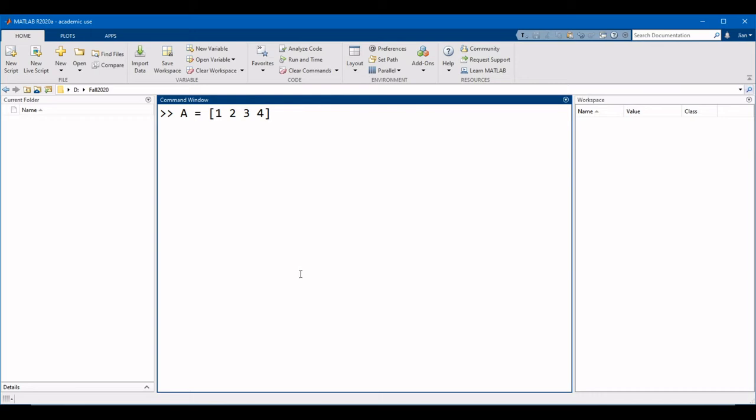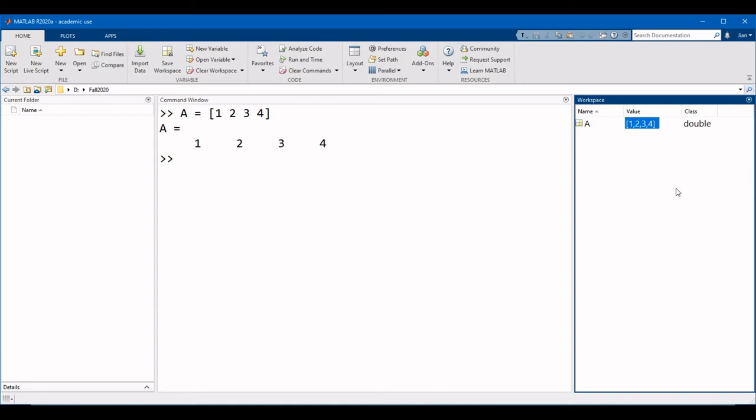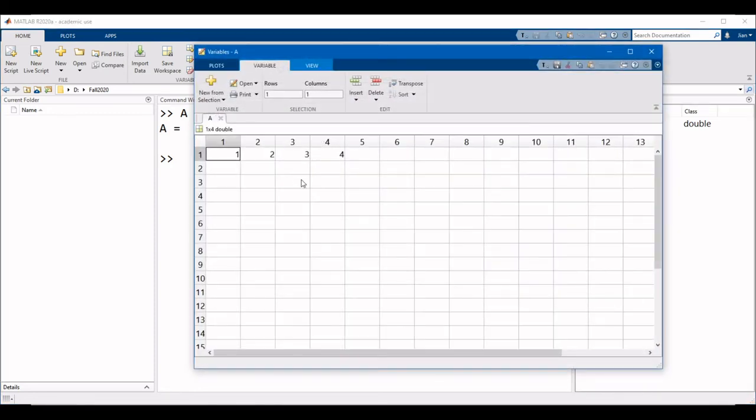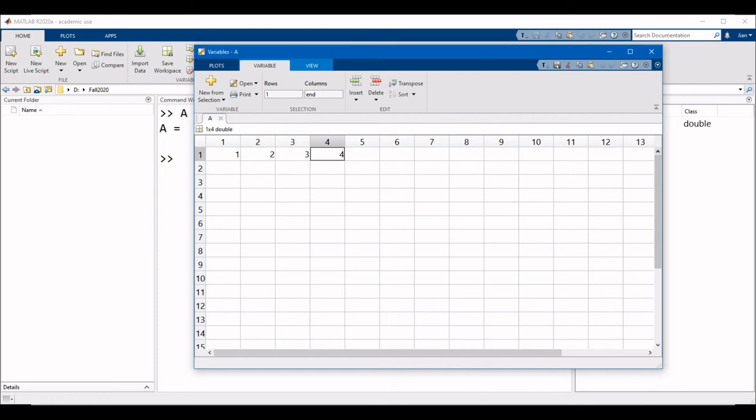When we run this command, notice that the variable created in the workspace is a matrix. If we double-click this variable, we can see it is a 1 by 4 matrix, which has values of 1, 2, 3, and 4.